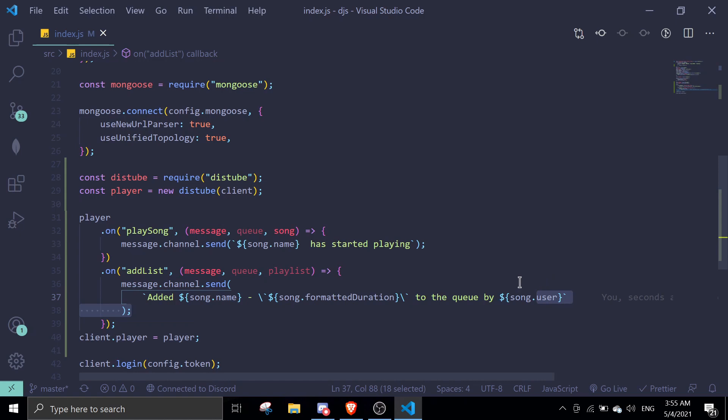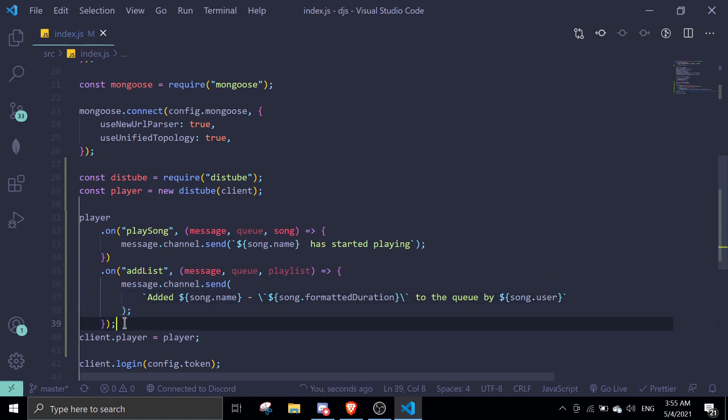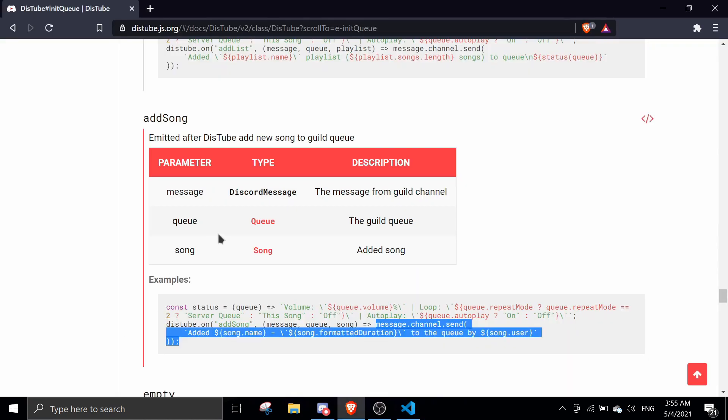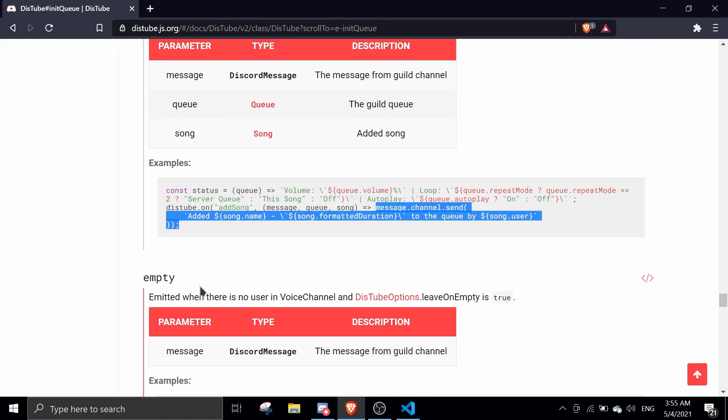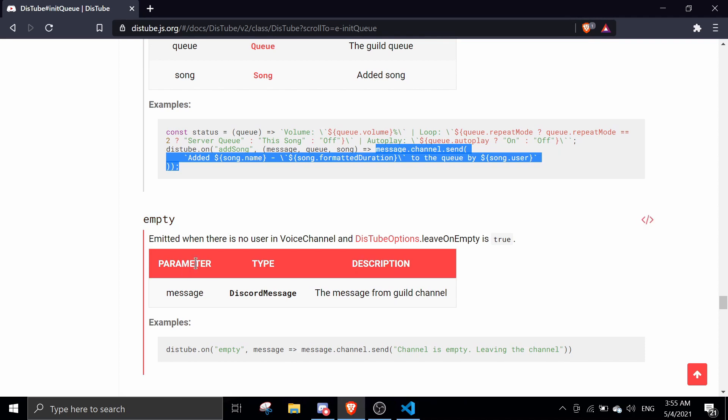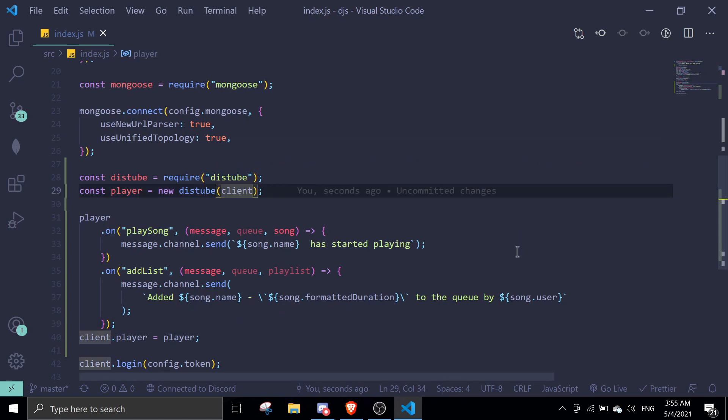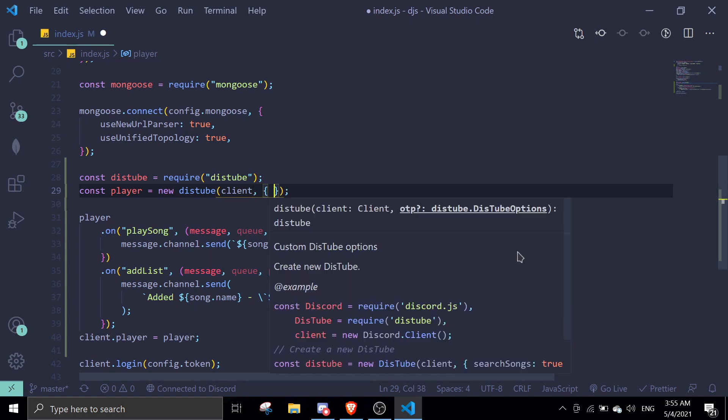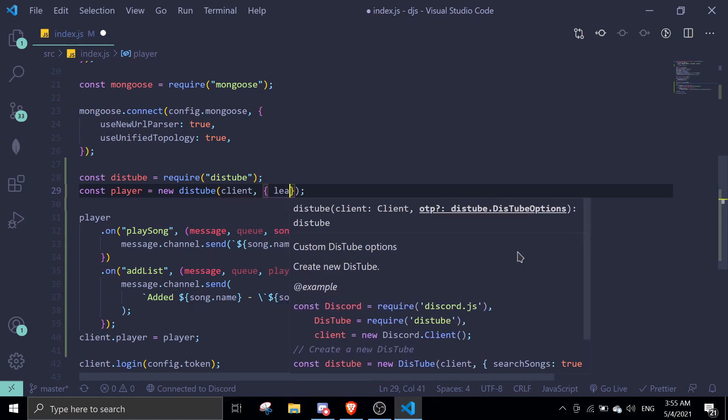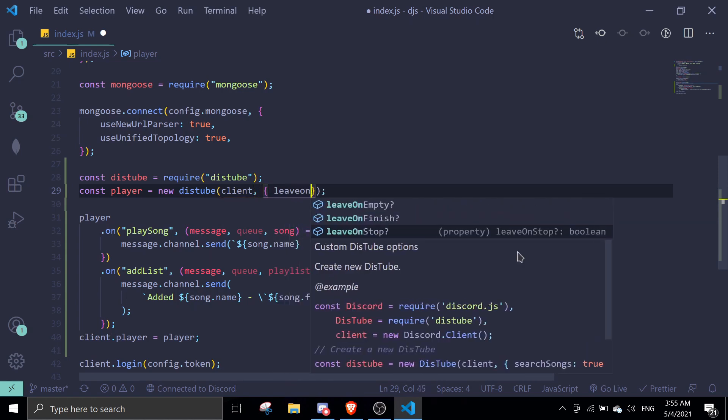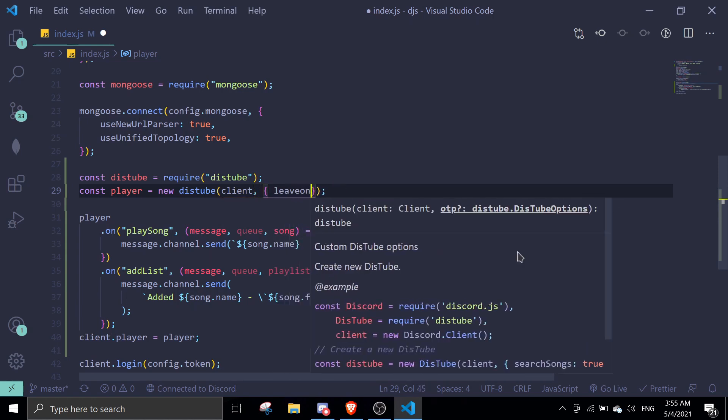Okay, so next we're going to cover empty. Basically this event is triggered when there are no more songs, all of these songs have played. One more thing, if you want your bot not to leave the voice channel after all the songs are played, just do something like this comma, leave on empty.